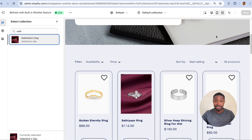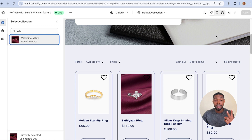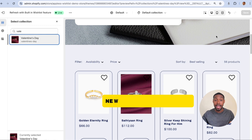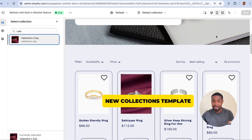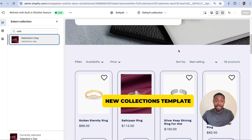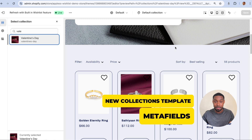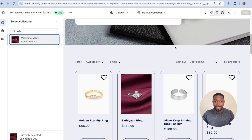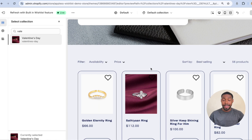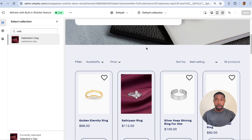The only way to create sub-collections that allows us to customize each individual collection and make them different from each other is to do two things: one, create a new collections template to include the sub-collections on, and two, make use of meta fields to set up the sub-collections. Let's go do that right now.